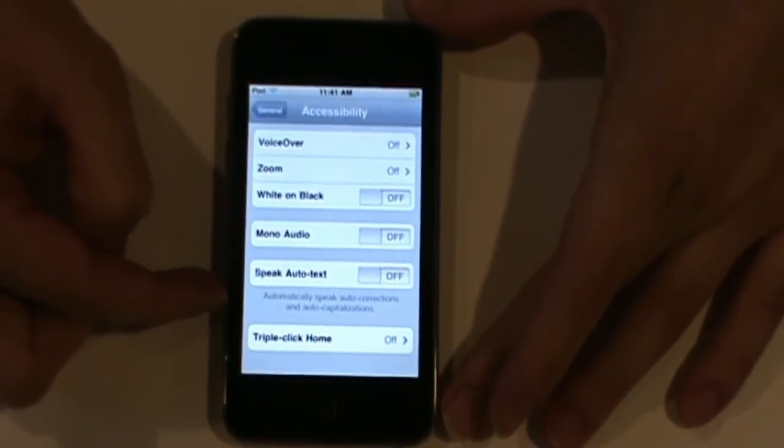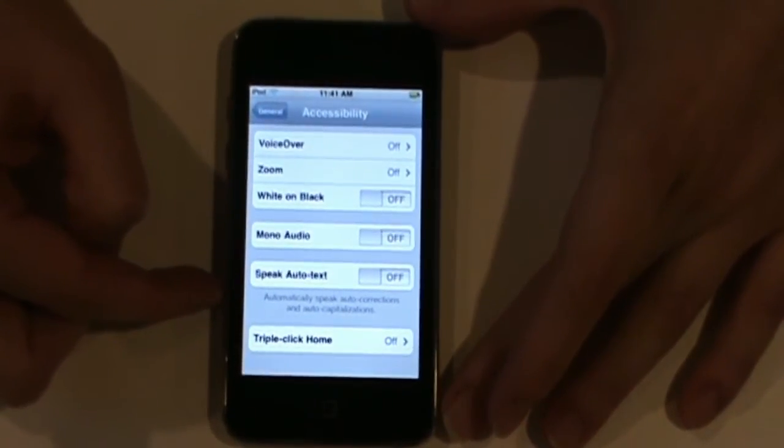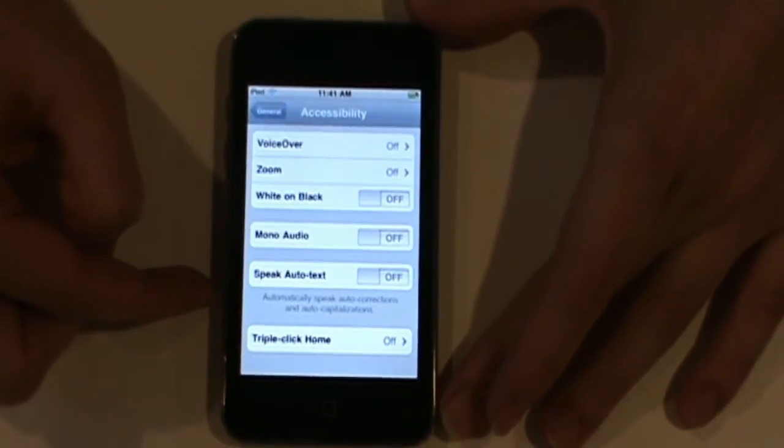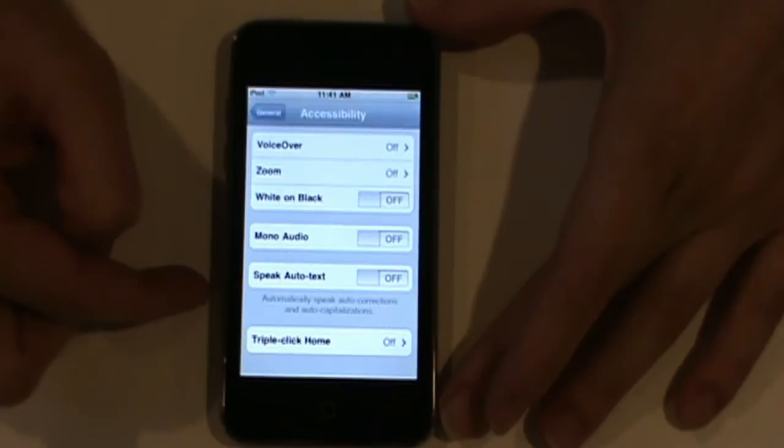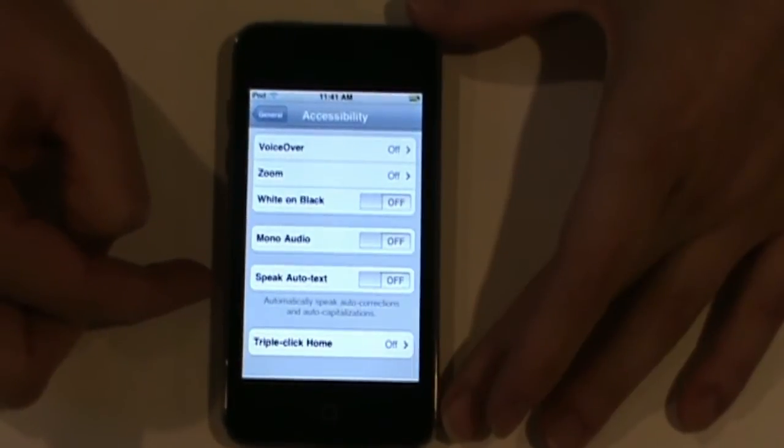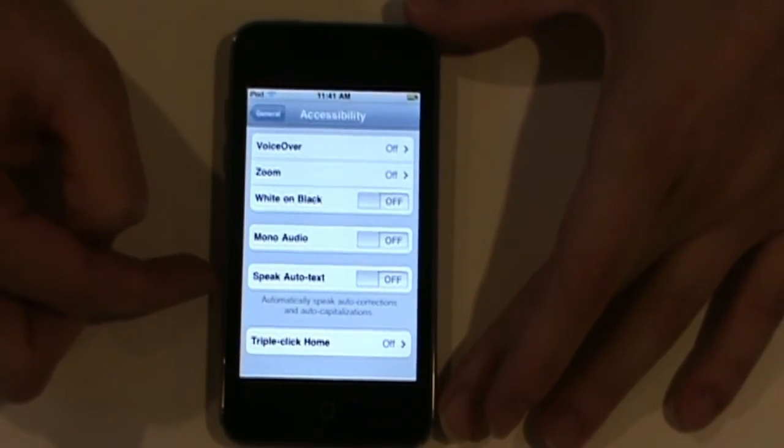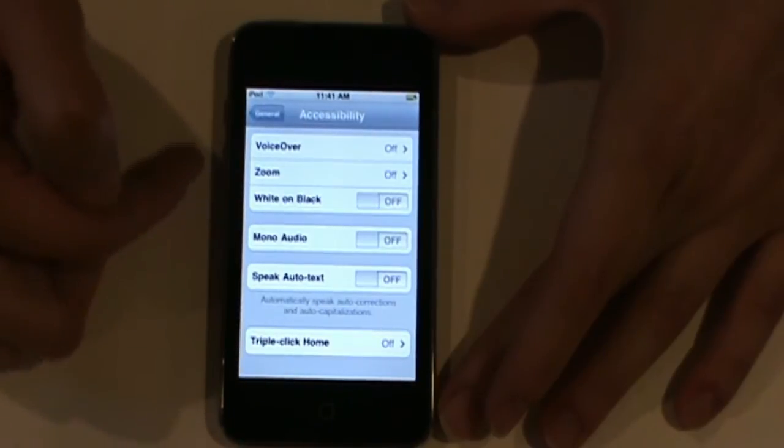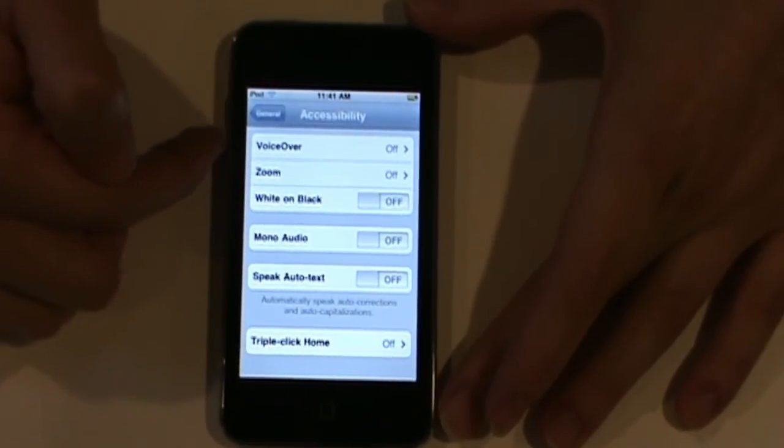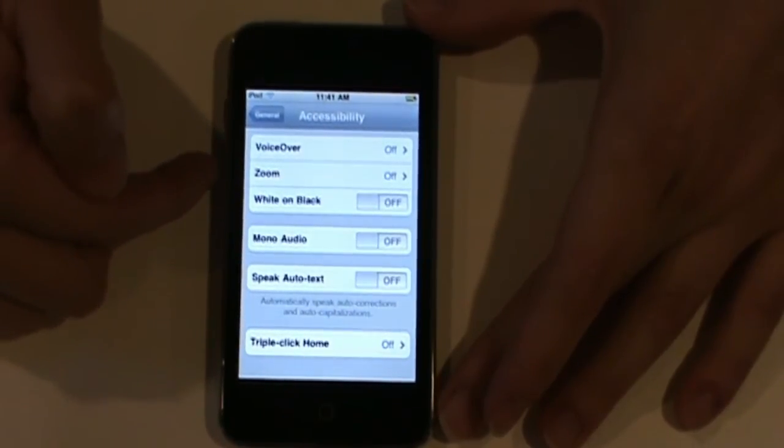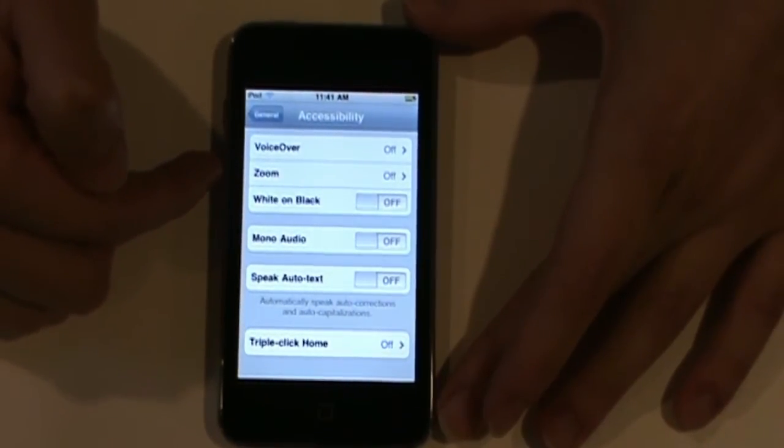Speak Auto Text. Basically, what it does is it automatically speaks auto-corrections and auto-capitalizations as you're typing. And it can be used in conjunction with VoiceOver and also with Zoom.